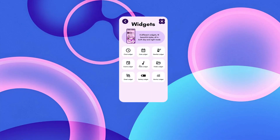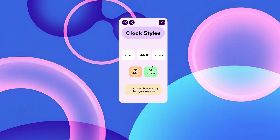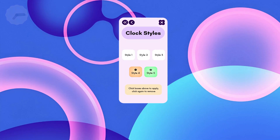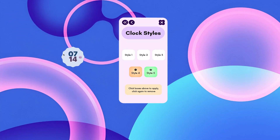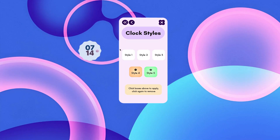Now in Widgets and Styles, there are a bunch of clock options and other widgets. There are a few beautiful clock styles here, and the one I'm going to go with is Style 5, which looks pretty cool with its curvy corners — I really like it.